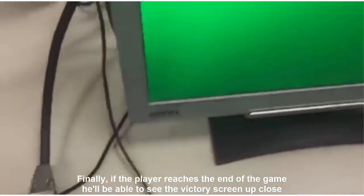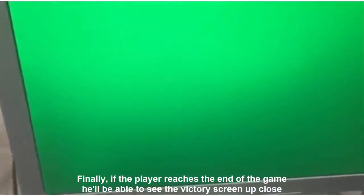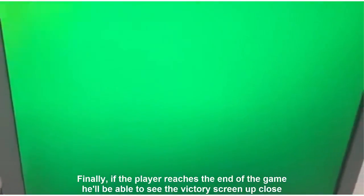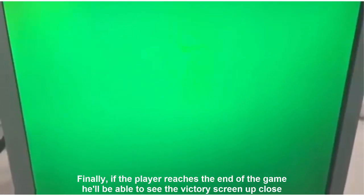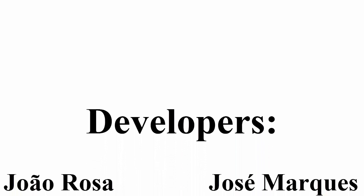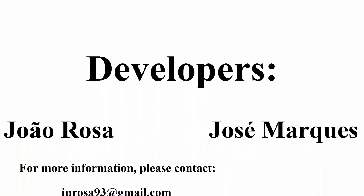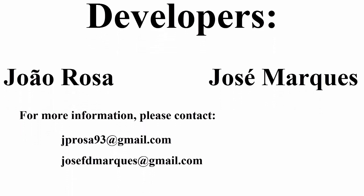Finally, if the player reaches the end of the game, he'll be able to see the victory screen up close. Thank you for watching. We hope you enjoyed our video.